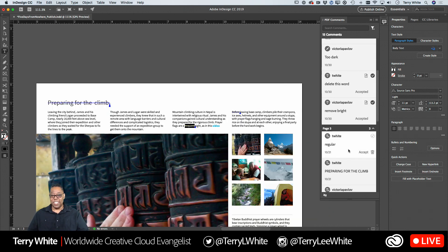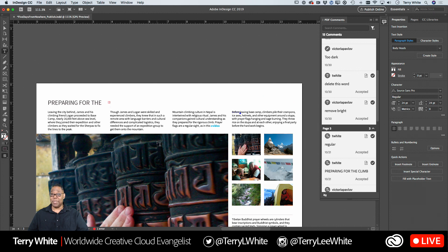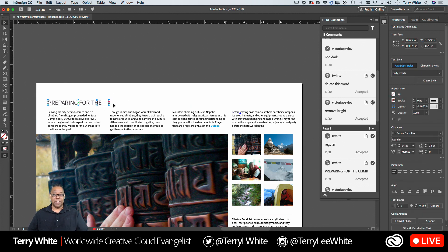This one should change the word 'frequent' to 'regular' — if I accept that it makes the replacement. This one — 'preparing for the climb' — I typed the comment in all caps, meaning I think this should be capitalized. If I accept that comment, it made the type capitalized, but it created an overset situation because the frame was never big enough for that. But again, it's still InDesign — nothing special about it. If you make the frame big enough, it will accommodate that type.